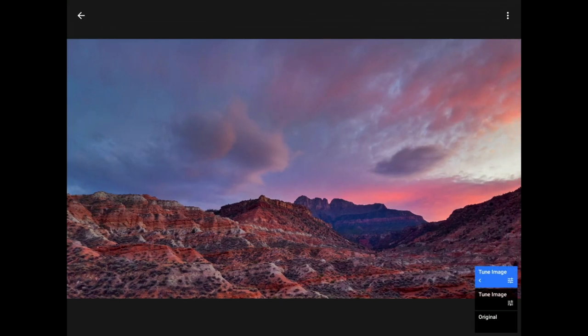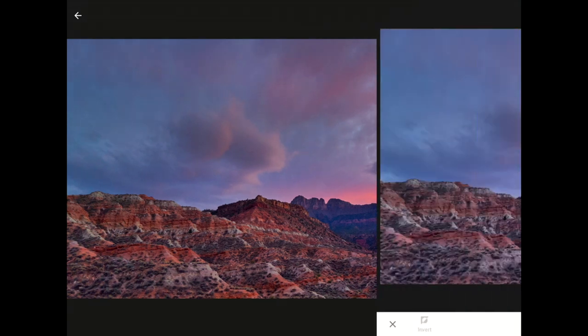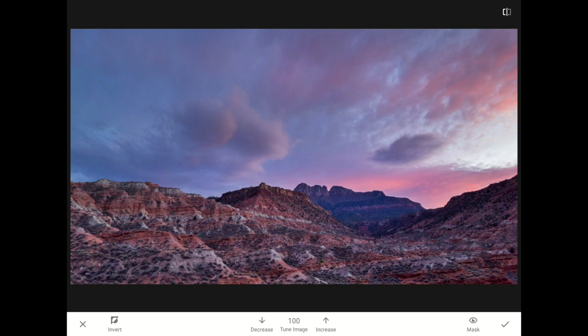And now I need to tap on the little caret on the topmost layer, since that is the one that I just created. One more tap on the Brush icon, and now I can tell Snapseed that I only want this change to happen up there in the sky.